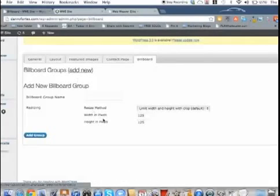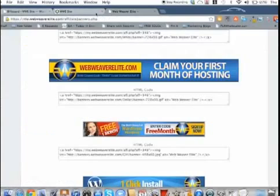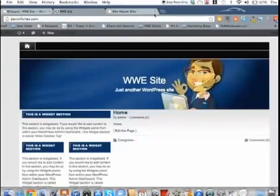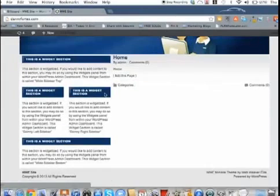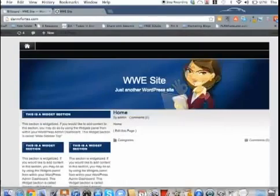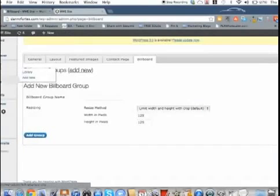You can change the size of the header and everything. So really, really cool. So that's one.